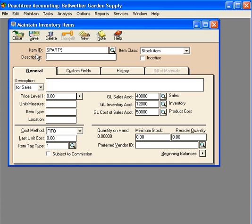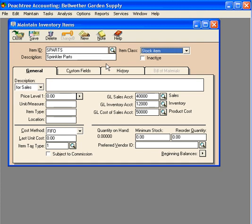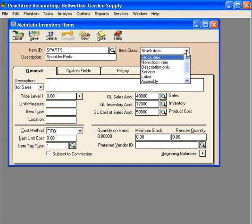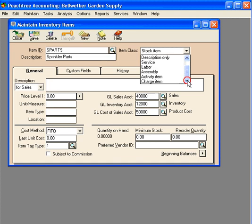We're going to set up an inventory item for sprinkler parts and call it S PARTS. Now we come over to item class. This is very important. Scroll down to the bottom and select charge item.